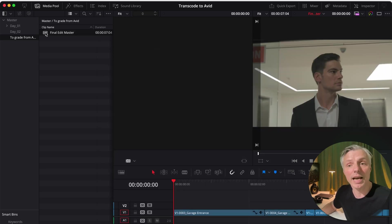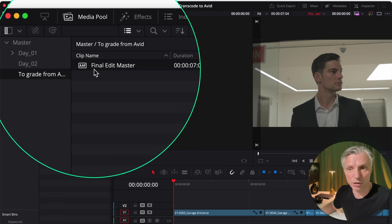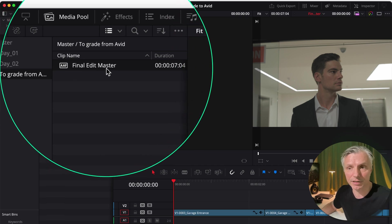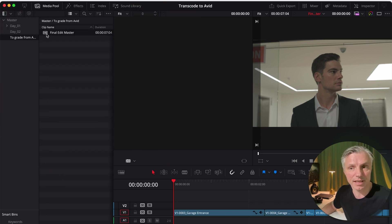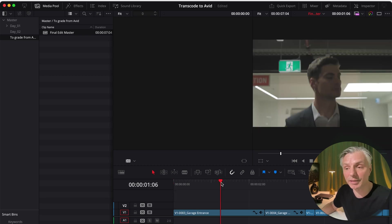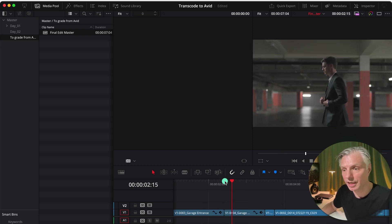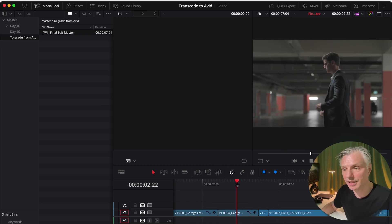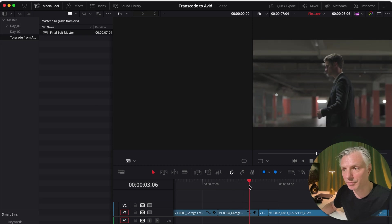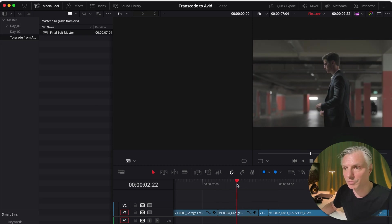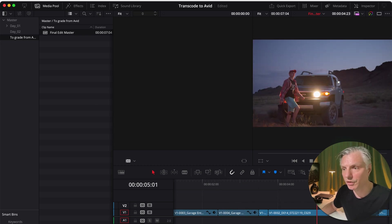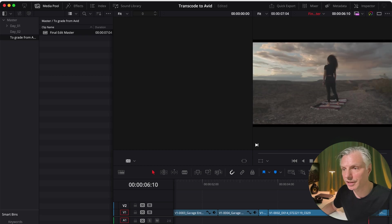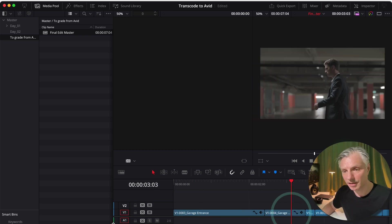And now it has made a timeline called Final Edit Master, which is the same name as I called my Avid Final Master. It linked back to the original camera media, which is perfect. And in this clip, you can actually see it copied my effect, my resizing effect where I zoom into the picture and all the other edits are in here.